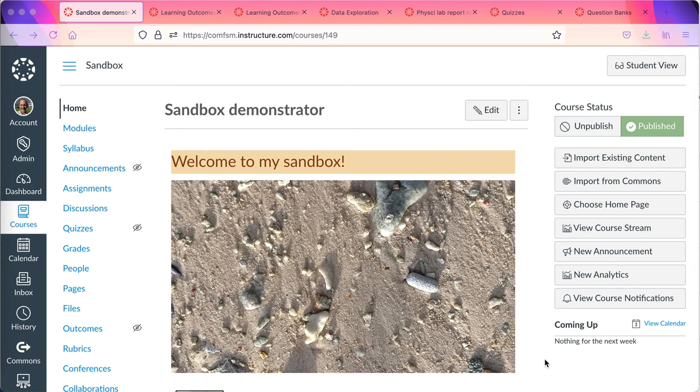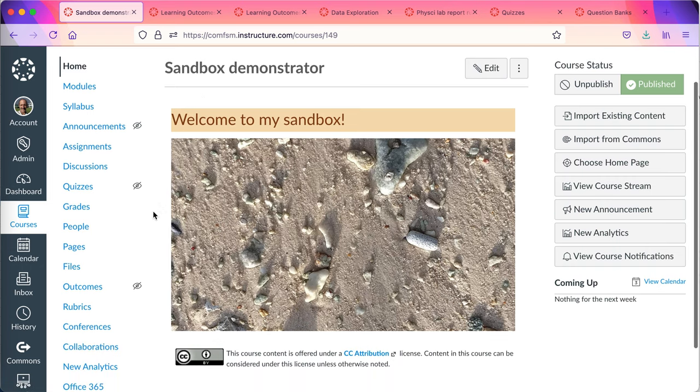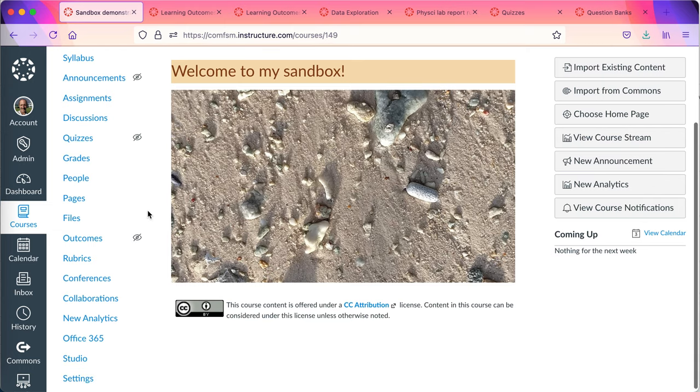In this video I'll be looking at how to pull course learning outcomes from the institutional bank of course learning outcomes. I'm here in my sandbox course. This would be done from the course you want to put the outcomes in.